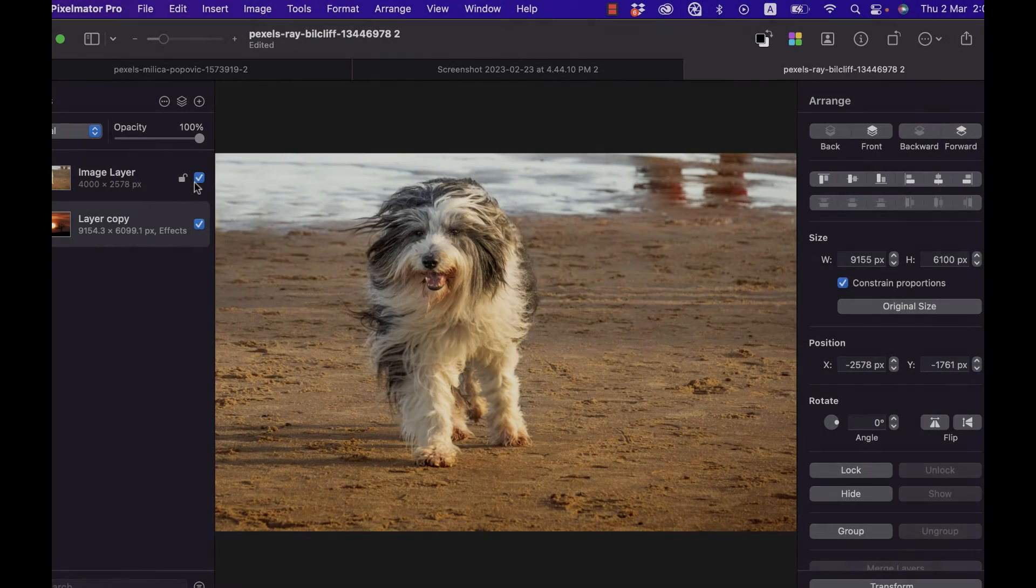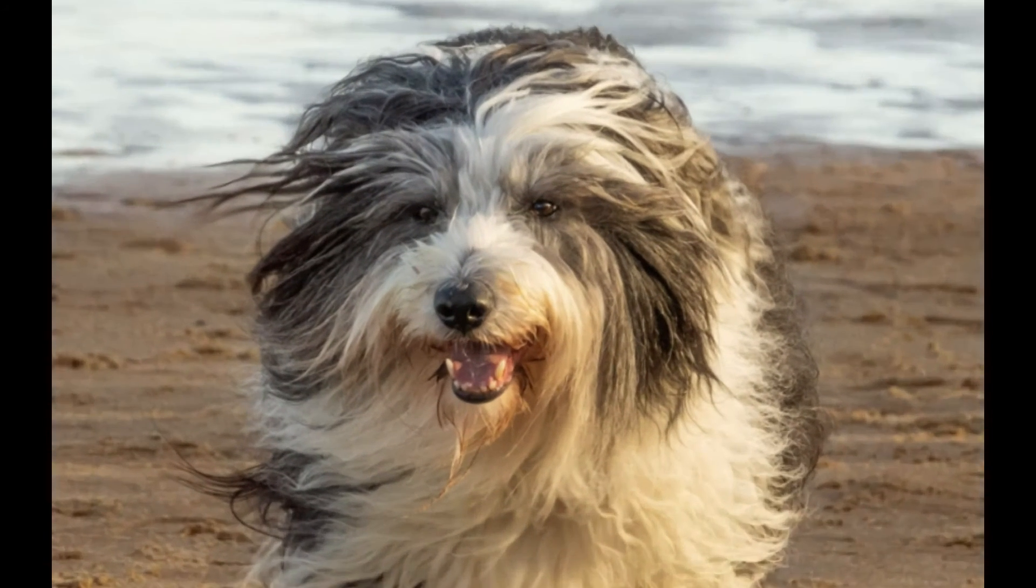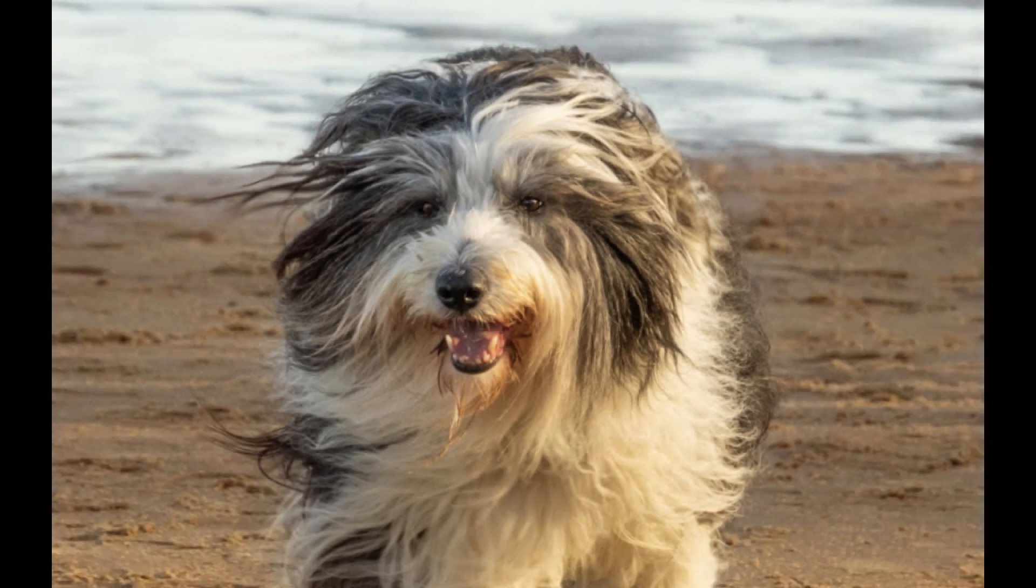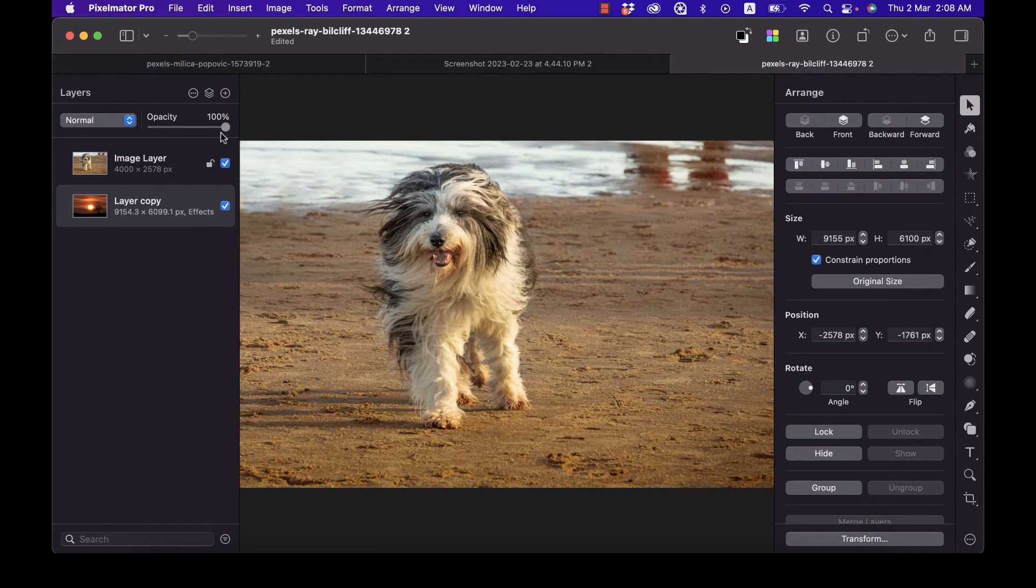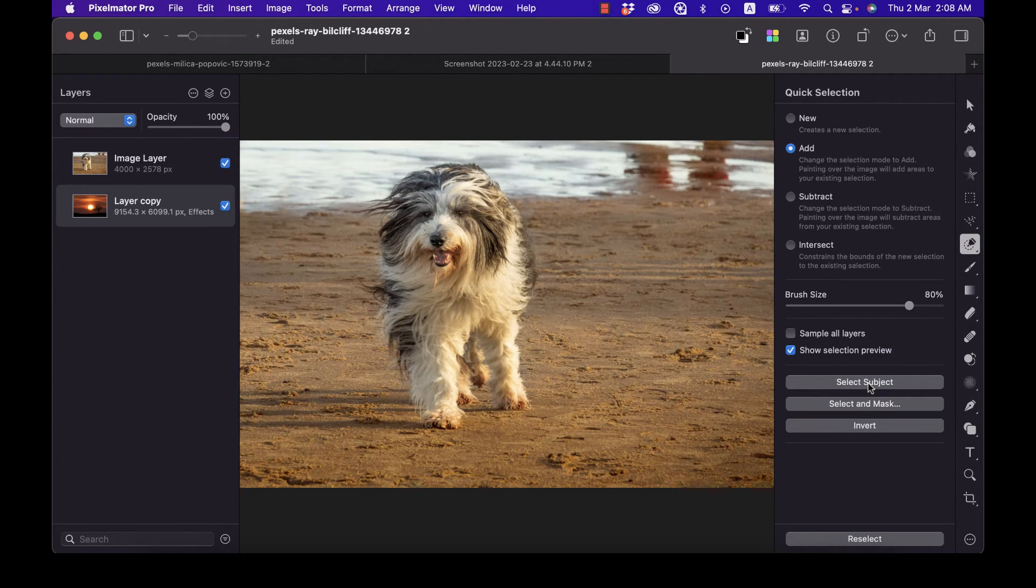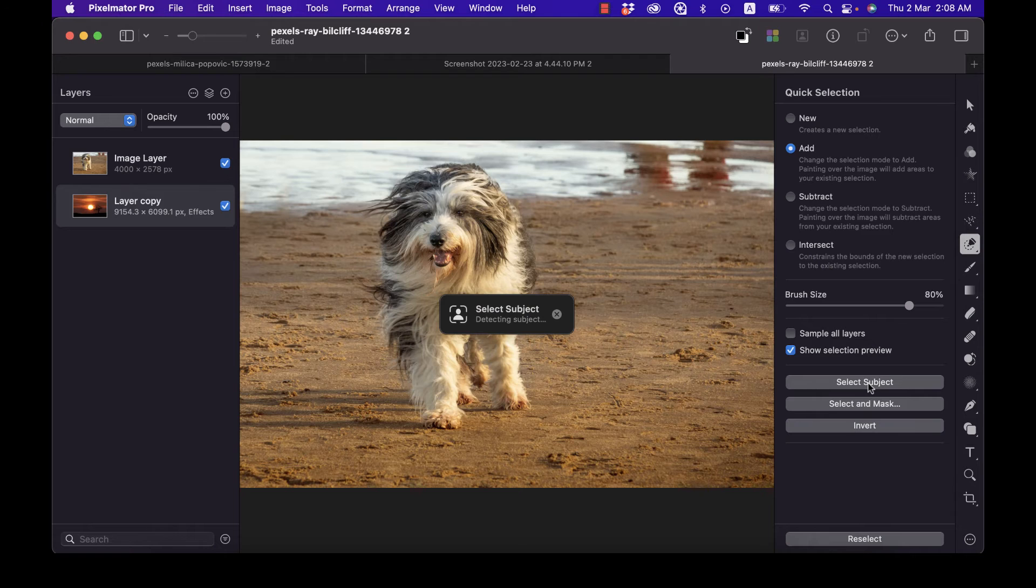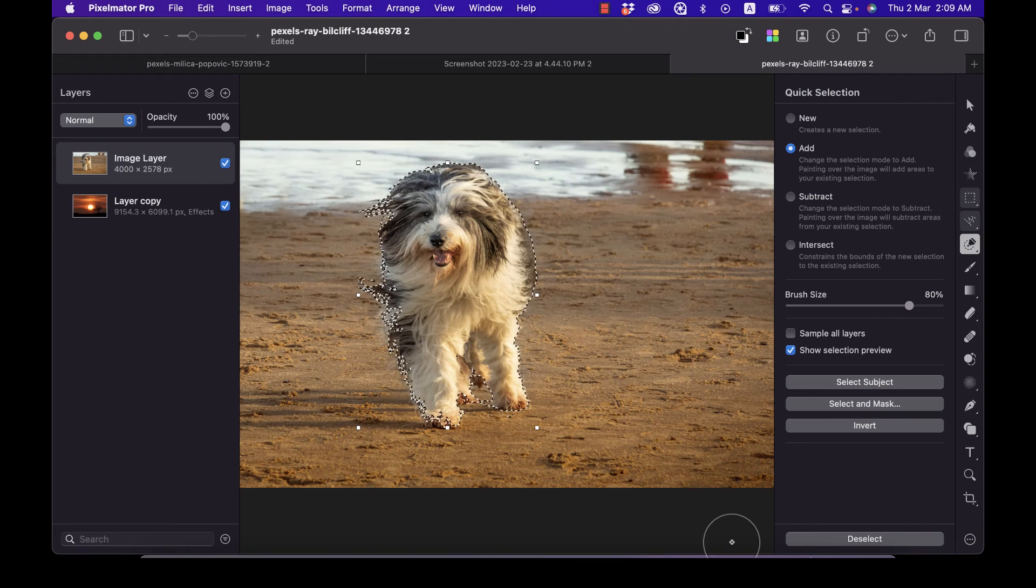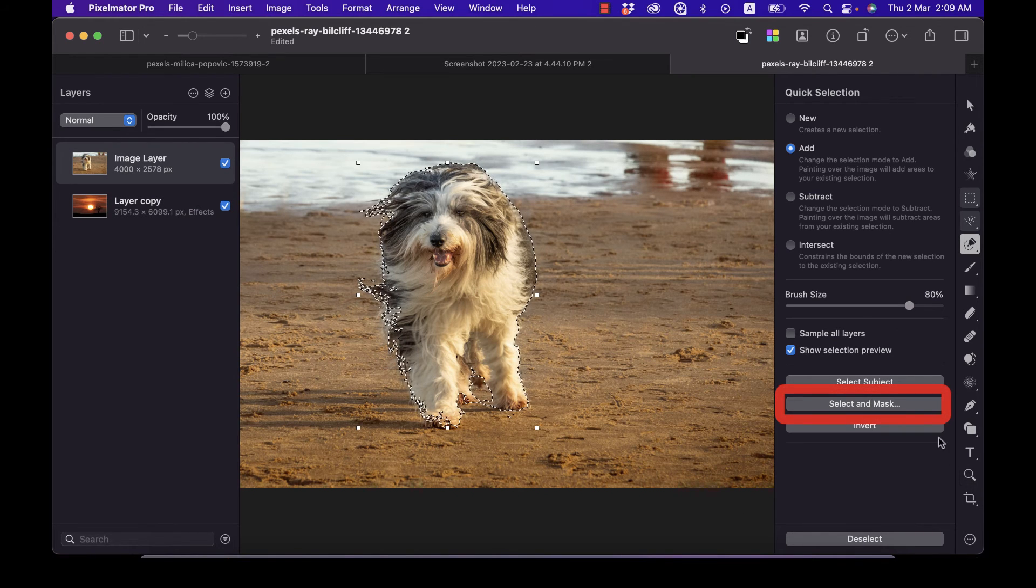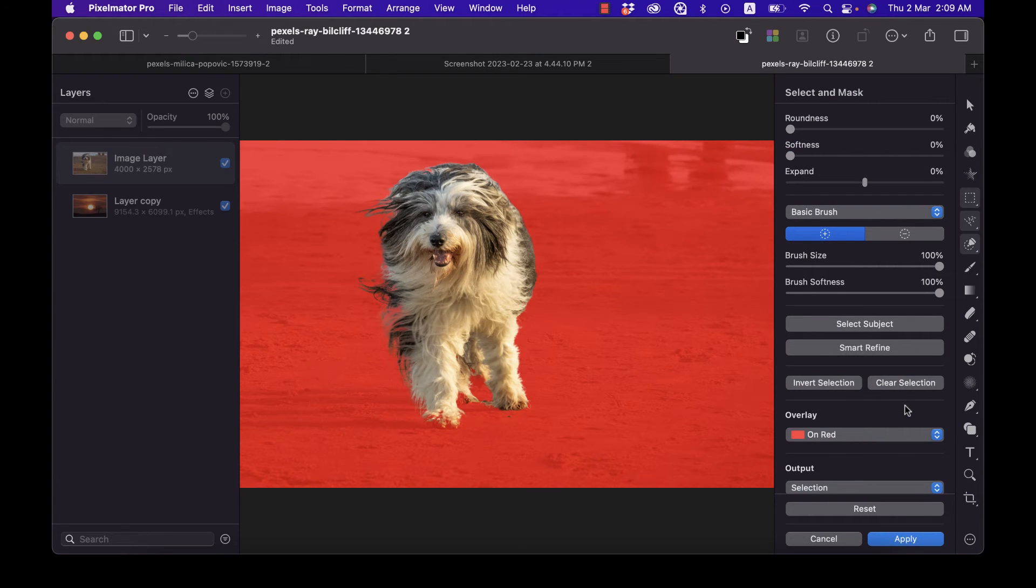All right, let's try to do the same Select Subject with this dog image now. This dog is a little bit harder because the fur here is blowing in the wind and it's all over the place. But let's see whether Select Subject can deal with it. So once again, let's bring out the Quick Selection tool. Press Q on the keyboard, then just click Select Subject. To be able to see whether the selection is precise, we can now use another tool of Pixelmator Pro, and that's the Select and Mask tool. Let's just click on Select and Mask.